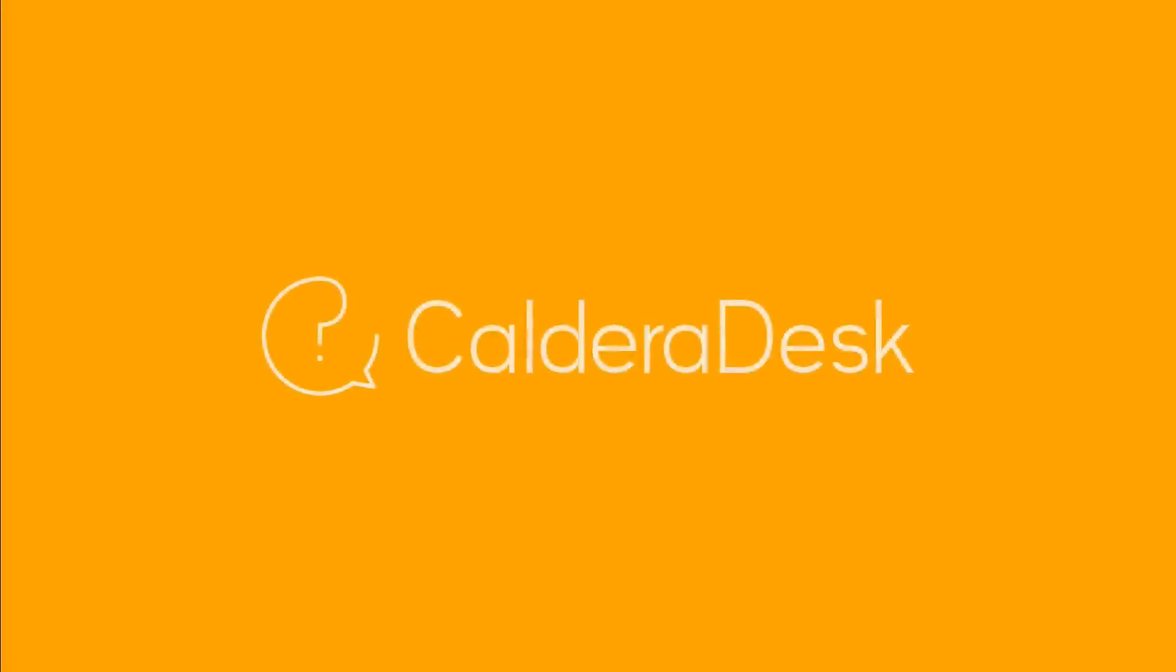For any help with our software be sure to visit our Caldera Desk Knowledge Center.